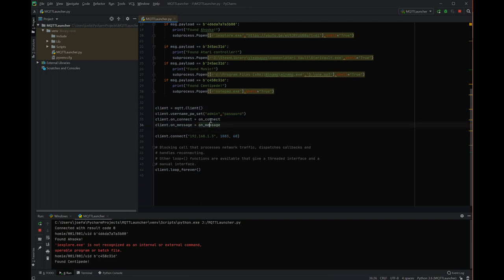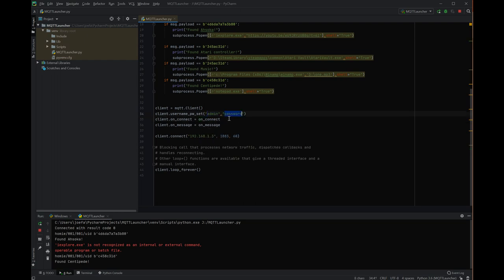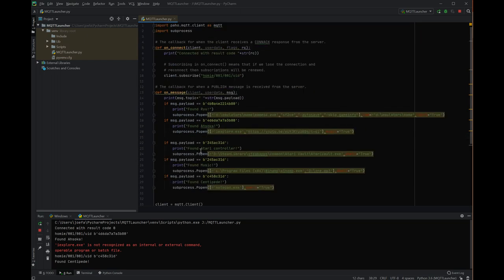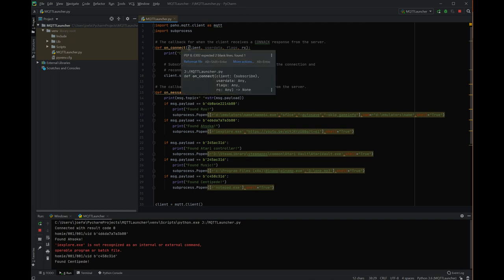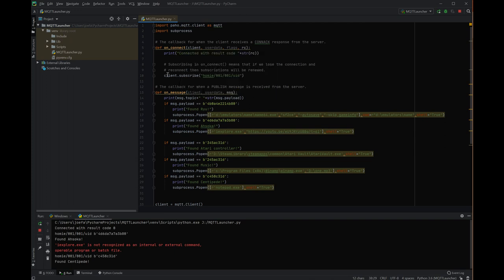So all you're going to do is these four lines right here, you're going to hook up two message handlers, one for when the message comes in, one for connection. Make sure that you change your username and password to the real ones for your broker and change the IP address to your broker. This will execute and connect to the broker. It goes into a forever loop so that up here we can just handle the messages on connect and on message.